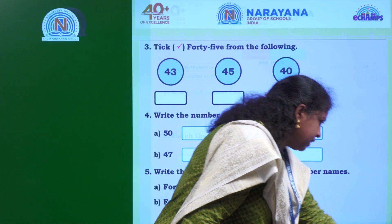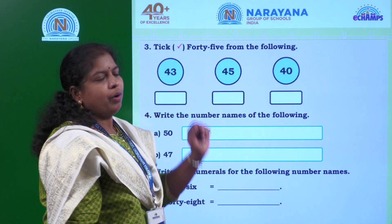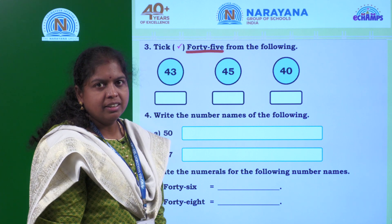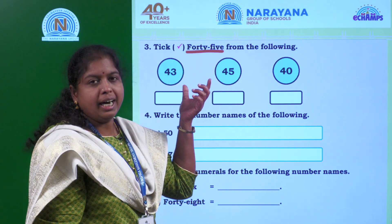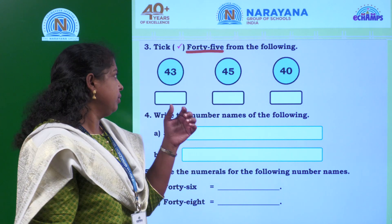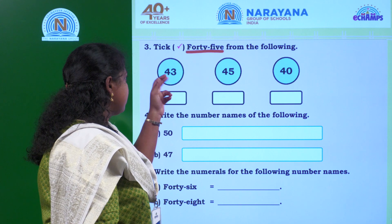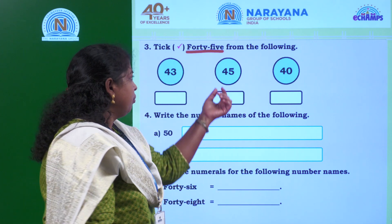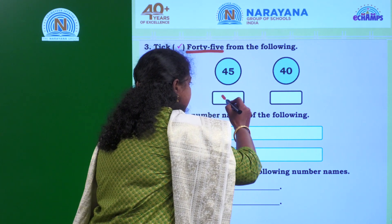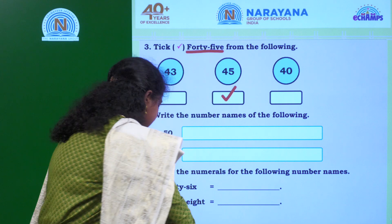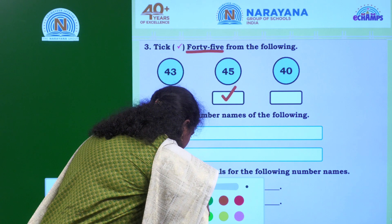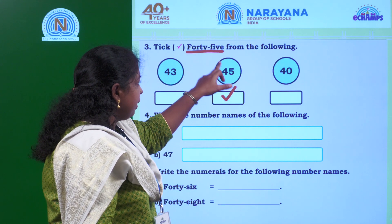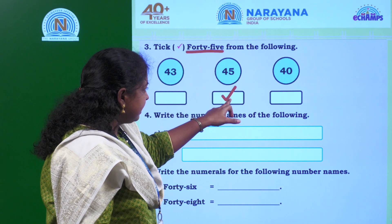Let us move to the next question. Tick 45 from the following - FORTY FIVE. What is the given number name? FORTY FIVE - 45. Where is 45 among the given numbers? 43? 45? 40? So which number will you pick, children? 45. Let us tick 45. This is the number name, and 45 matches to 45.